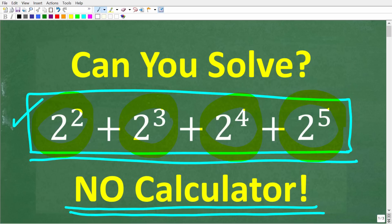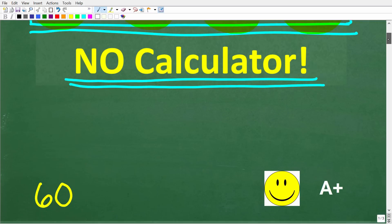So let's take a look at the solution. The correct answer here is 60. If you got this right, you definitely get a happy face and an A plus.